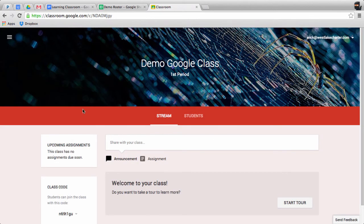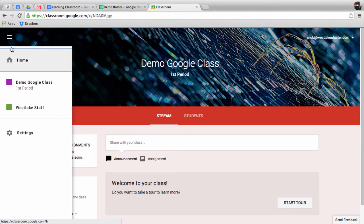Now we've successfully created our first class, changed the background that the students will see when they log in, and we'll be able to go using the three lines back to our home screen.